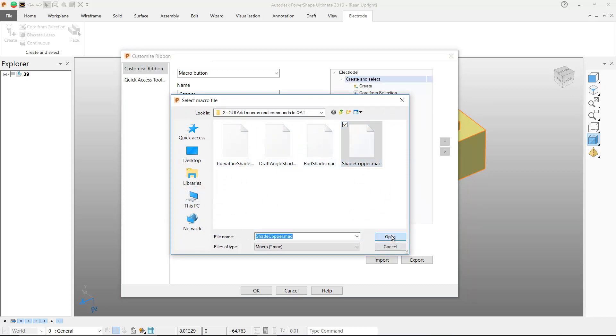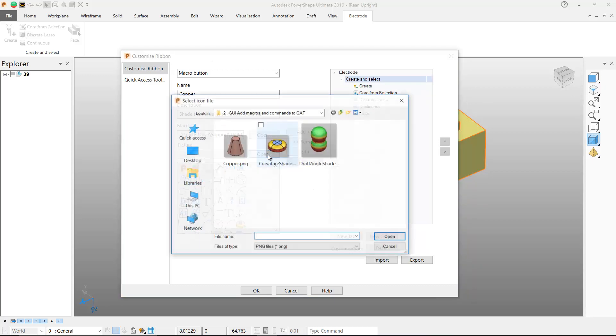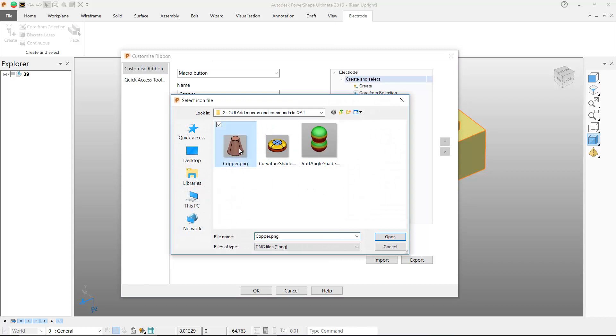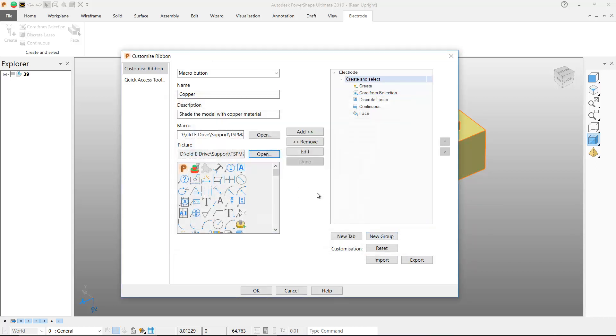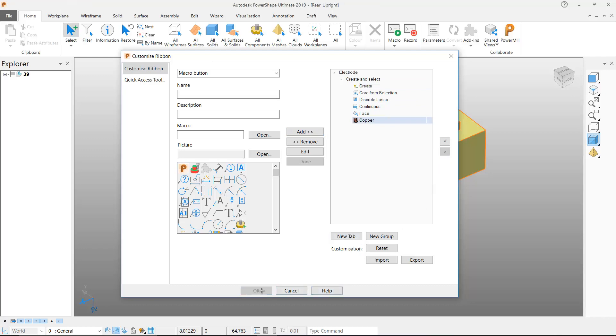I'll hit the open button to identify the macro file and then I'll identify the custom image that is to appear on the new ribbon button. I'll hit the add button and the new macro button is added to my electrode ribbon menu.